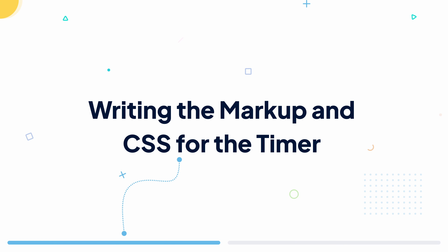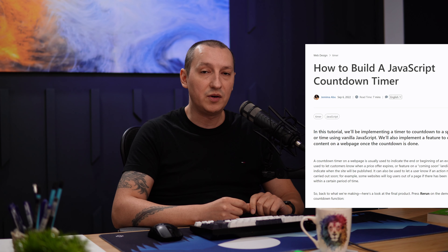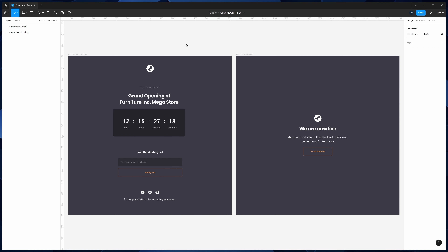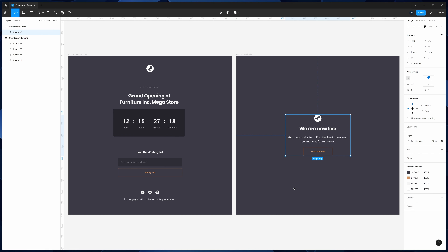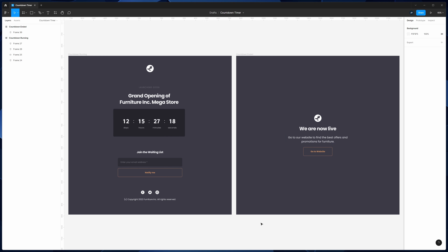Now let's get on with the video and start the first lesson. This short course is based on an awesome tutorial written by Jemima Abu — you can find the link in the video description. We'll be styling our timer based on a simple design I made, and you can download the design file for free, as well as the course files. Don't forget to also subscribe to Envato Tuts Plus for more free content just like this one.